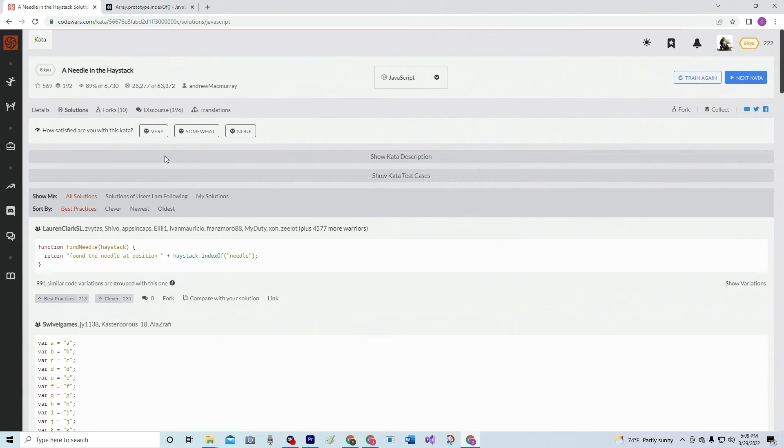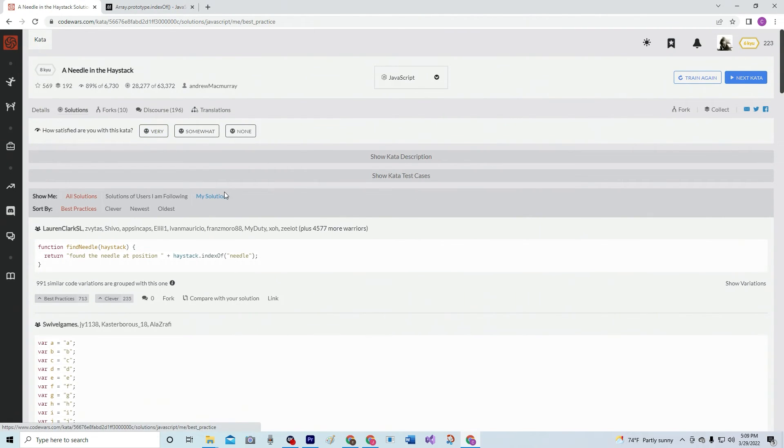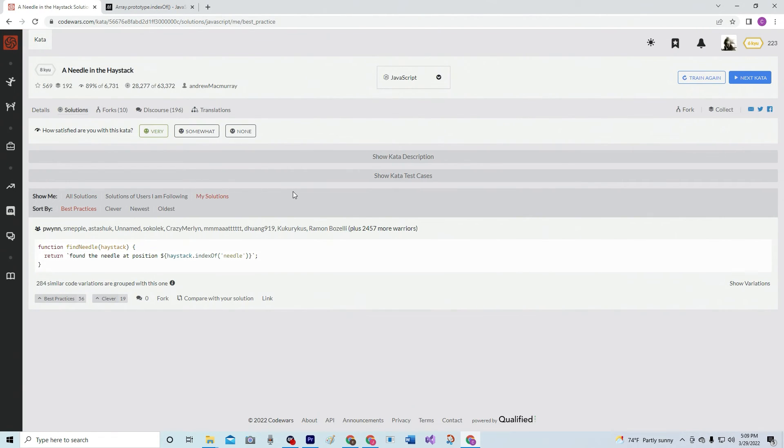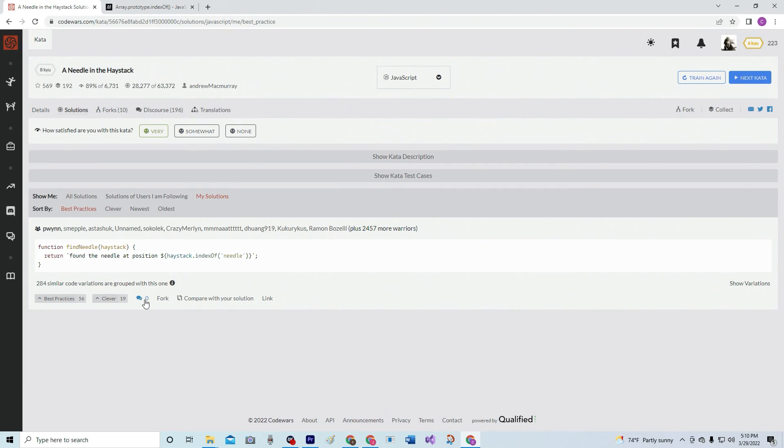We're going to very like it. My solutions. Let's see what's up. 2,457 people. No comments. Best practice. Anyway, we'll see you next time.